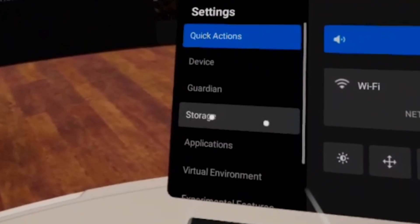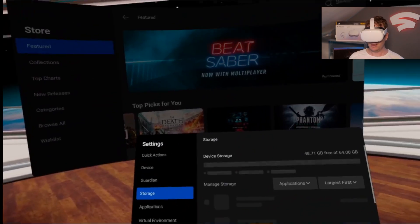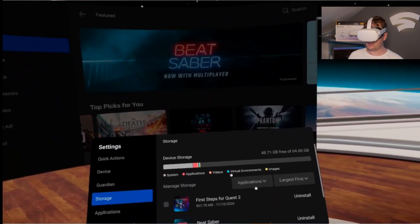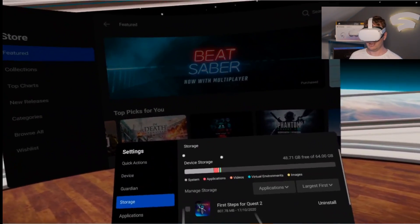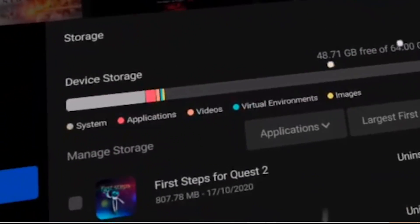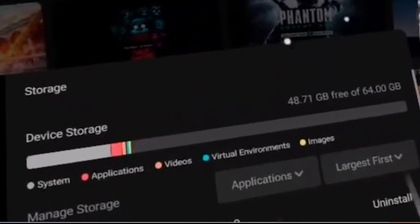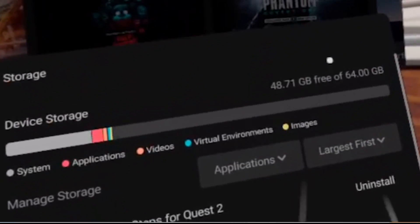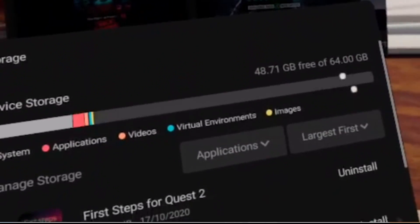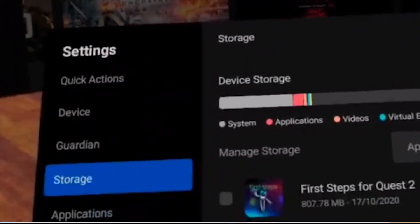You need to go to Storage. In Storage, you can see Device Storage and 48.71GB free of 64GB.